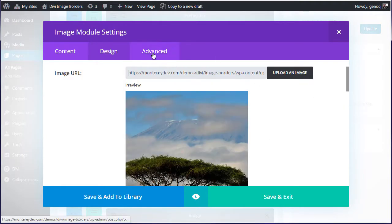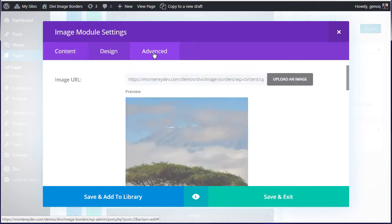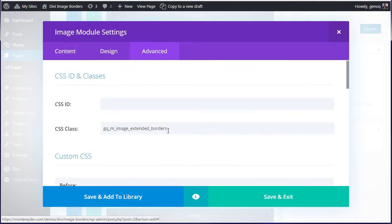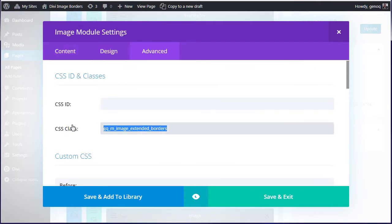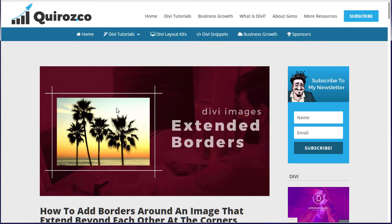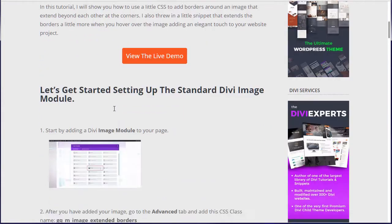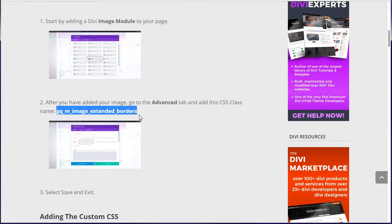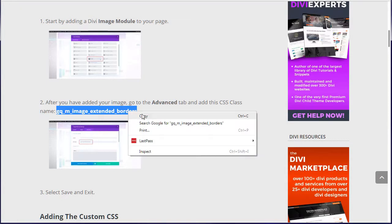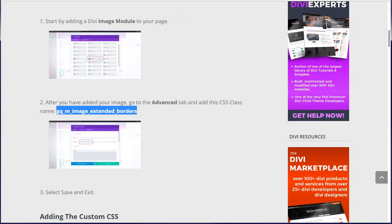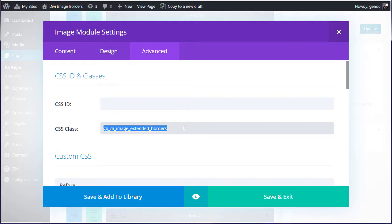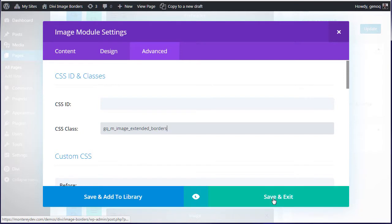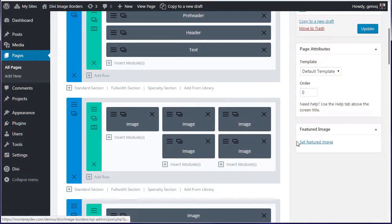You're going to go over here to the advanced tab and grab the class that I have on the live demo right here under number two. This is where you're going to add it right here. As you can see I've already done that. Save and exit.